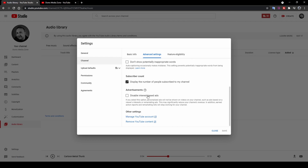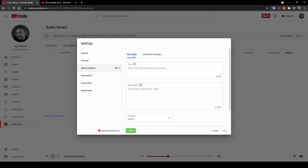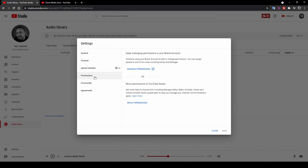You can also disable interest-based ads. Feature Eligibility lists all features you're eligible for as a new YouTuber. For example, verifying yourself on YouTube allows you to upload custom thumbnails — without verification you cannot do this. Upload Defaults lets you set a default title or description if you upload consistently similar content. Permissions is used when your channel grows large and you need to give access to specific people — managers, editors, viewers — to help run your channel.